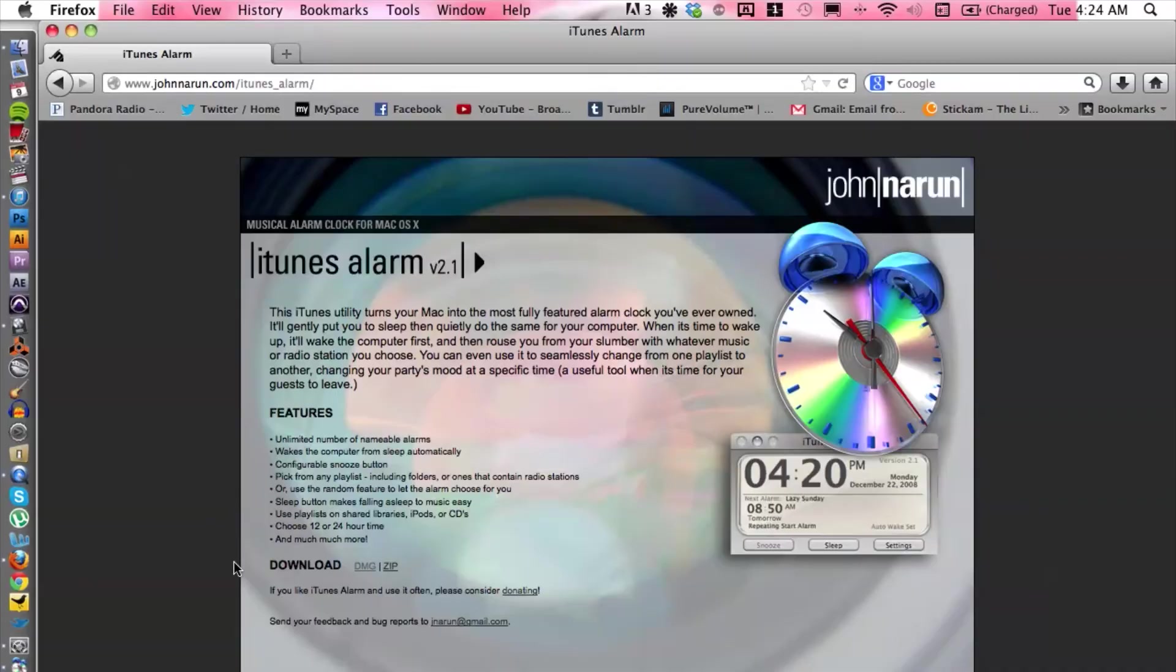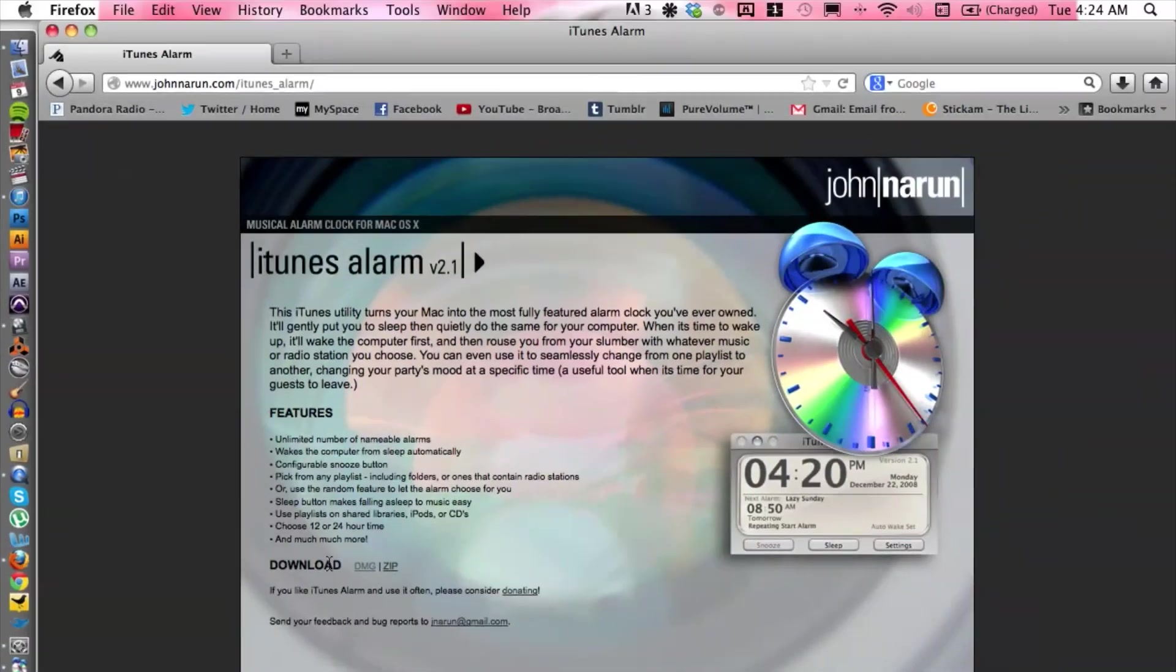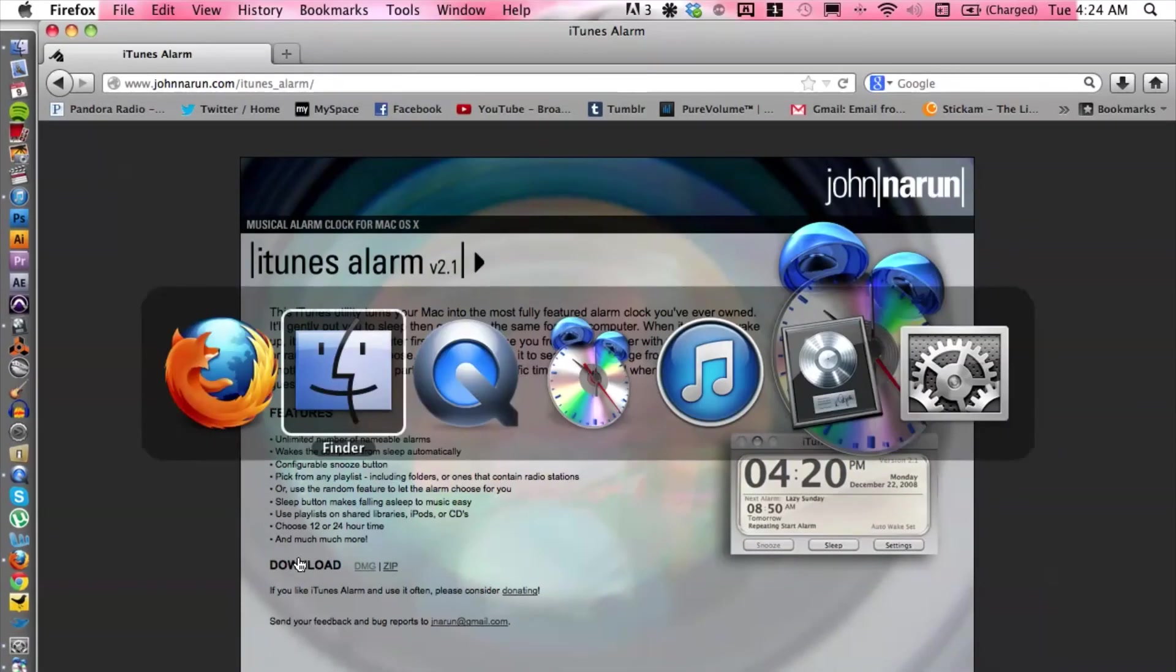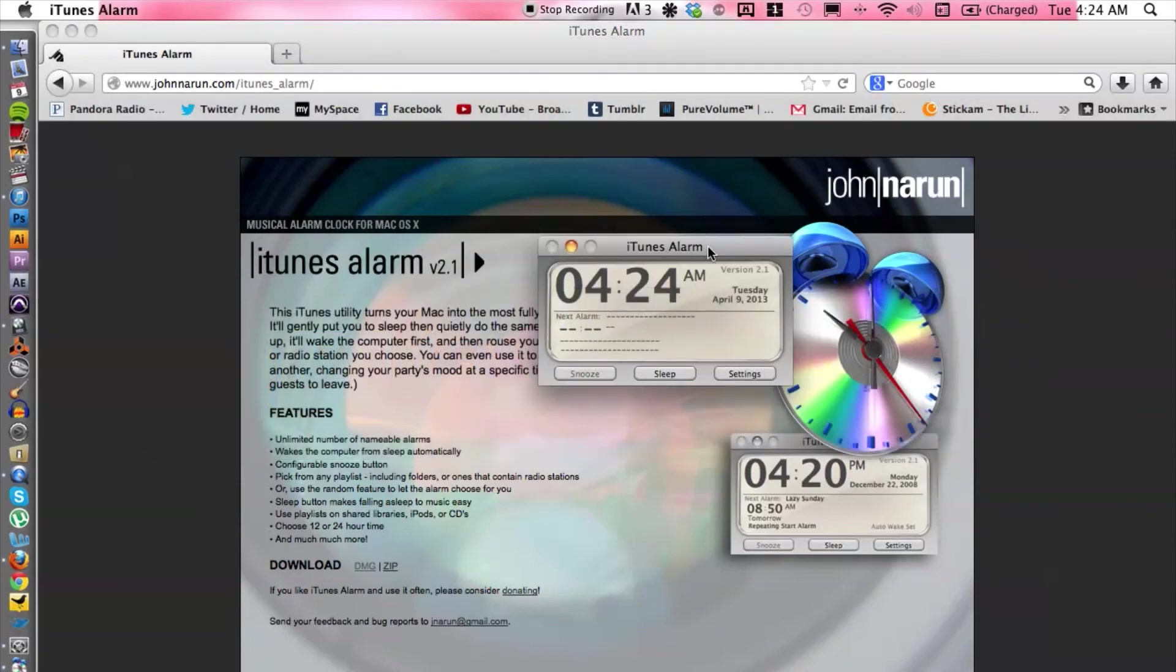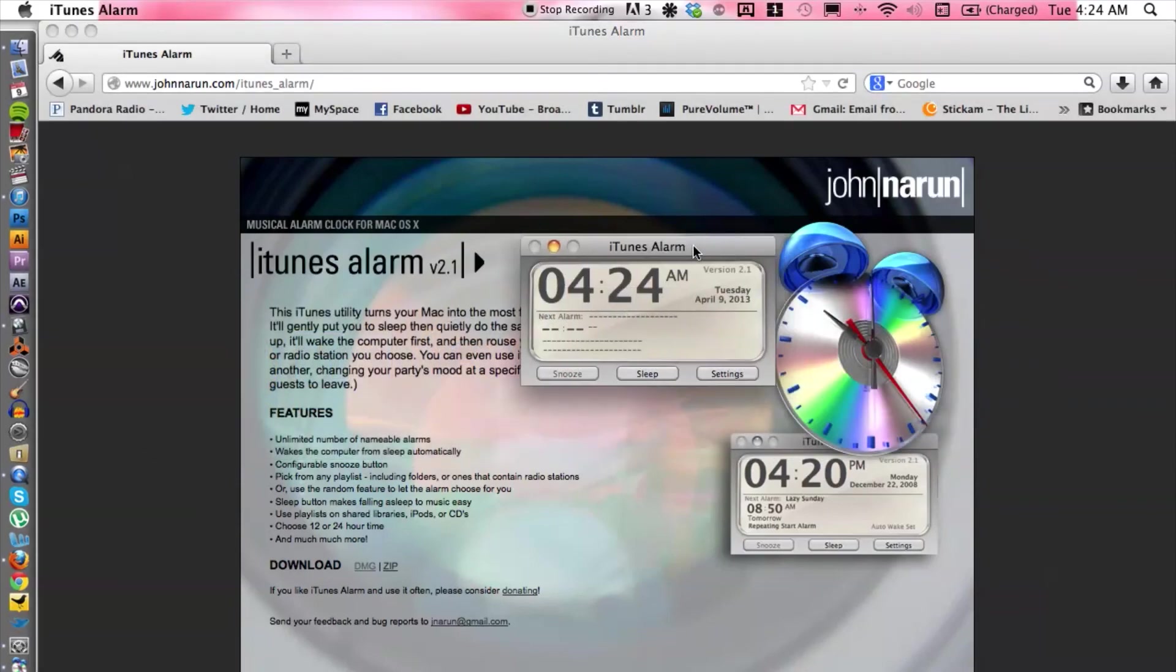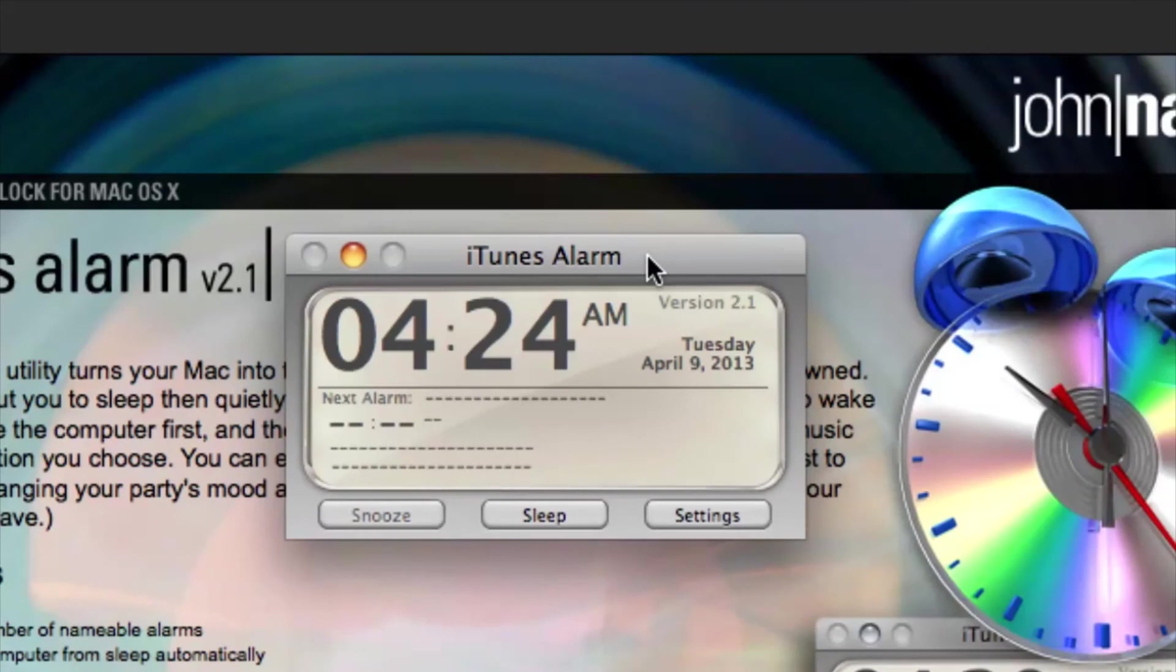On the website you can basically download and install, but let's go ahead and focus a little bit more on the actual program. Switch over to iTunes Alarm here and this is what the alarm looks like.